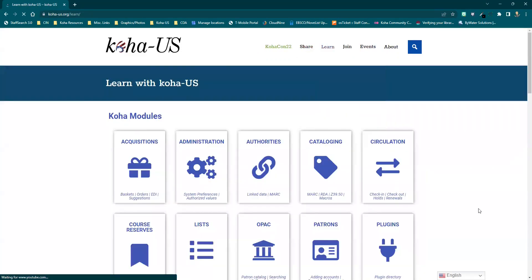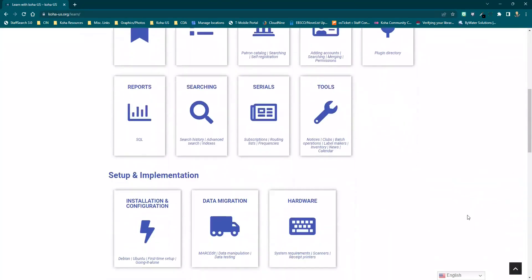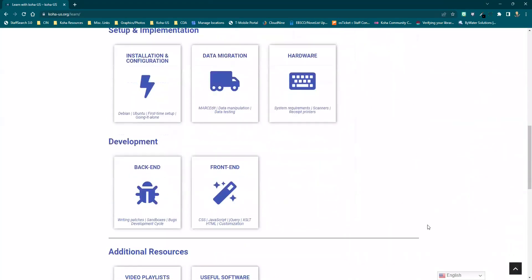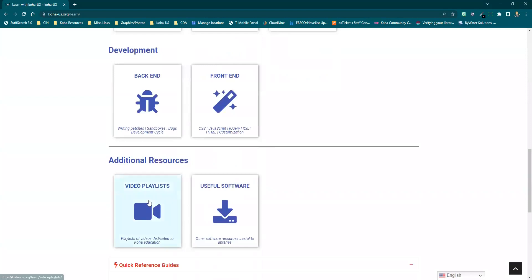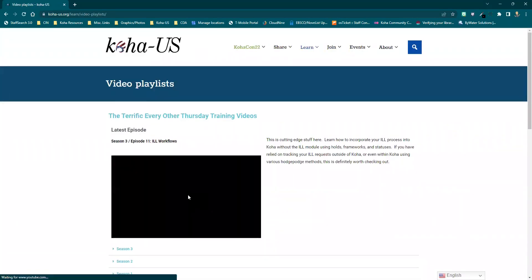Koha US provides excellent information both original and curated from around the internet, including the terrific Every Other Day training videos.